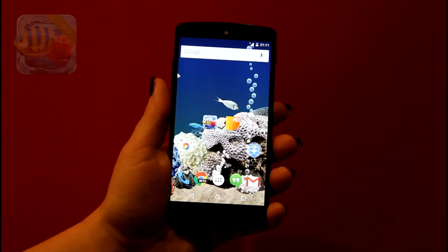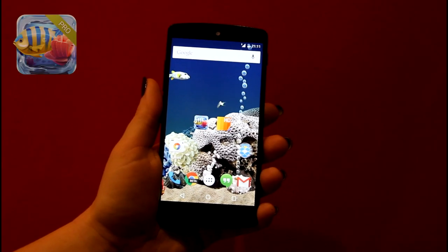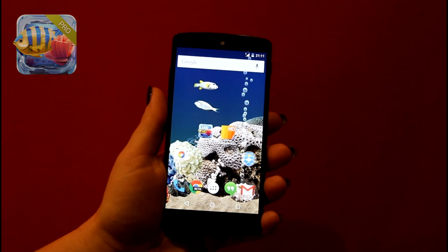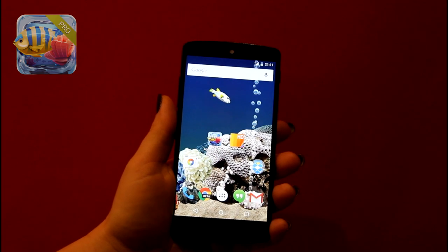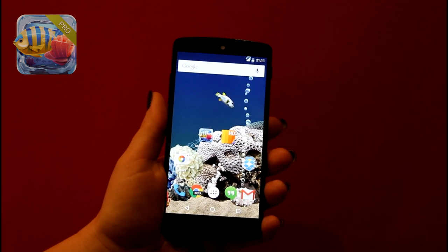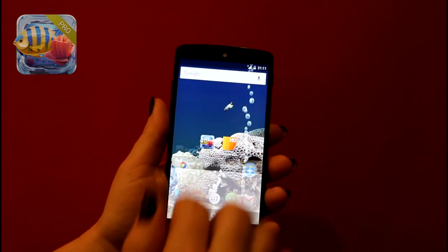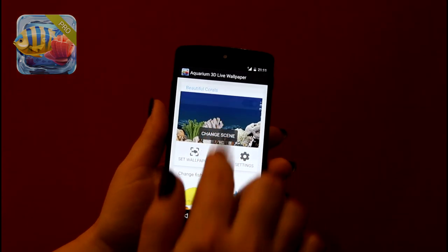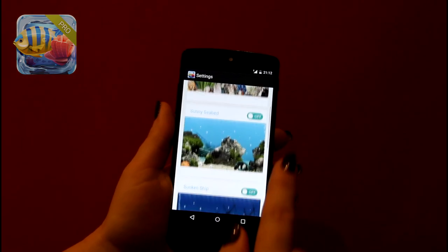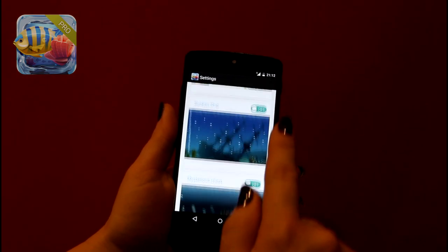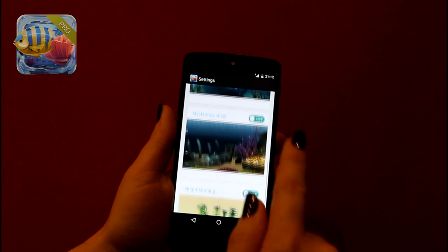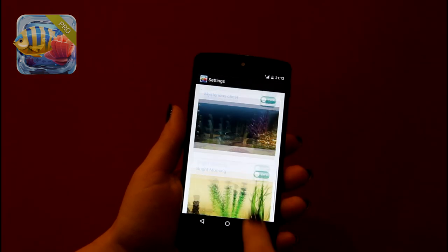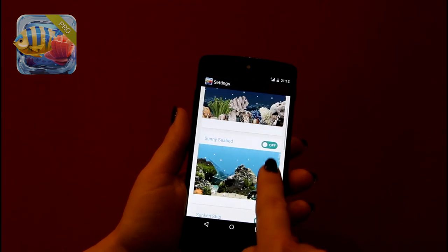What's also interesting is the pro version of the Aquarium 3D Live Wallpaper. Here you'll get access to all fish and scenes. Owners of the pro version will also get all future content updates — scenes, fishes, and other cool stuff that's going to be added. This makes the pro version a very appealing choice.